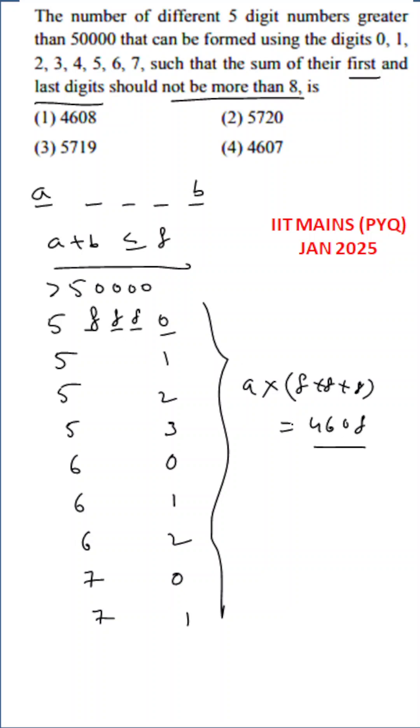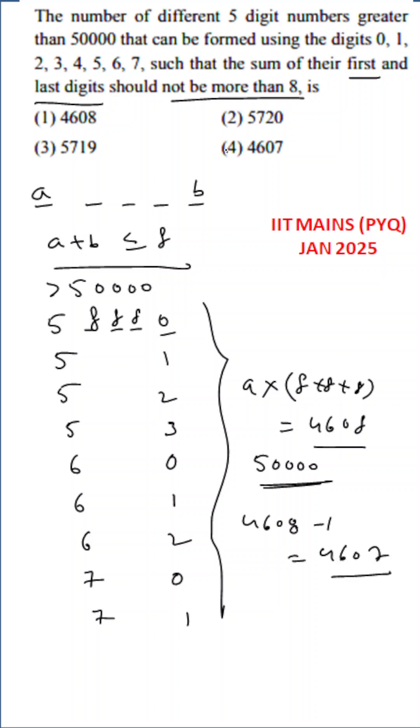But in the first case we may get 50,000. So we need to, we should not include 50,000 because greater than 50,000 they are asked. So 4, 6, 0, 8 minus 1 is equal to 4, 6, 0, 7. Option 4 is the correct answer.